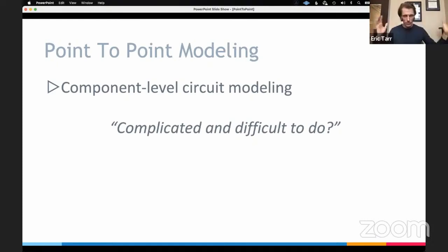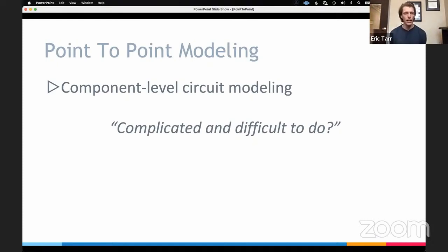The particular type of circuit modeling included in this library is what's called component-level modeling, or physically-informed modeling, where we recreate the entire circuit from beginning to end and all the components that make up that circuit, and write computer code that does what that circuit does. You can contrast that to machine learning and black-box types of ways of learning how systems work.